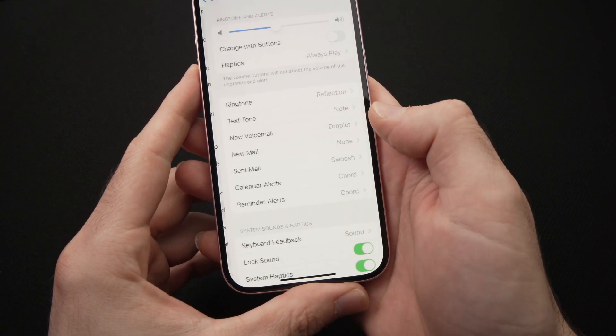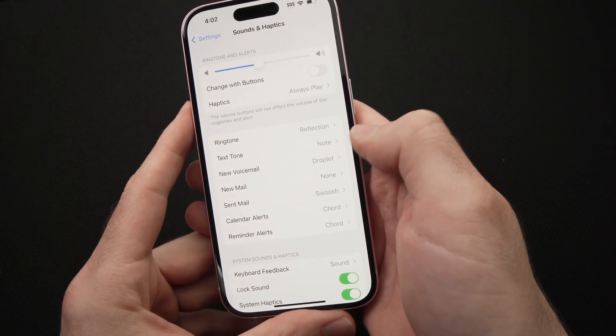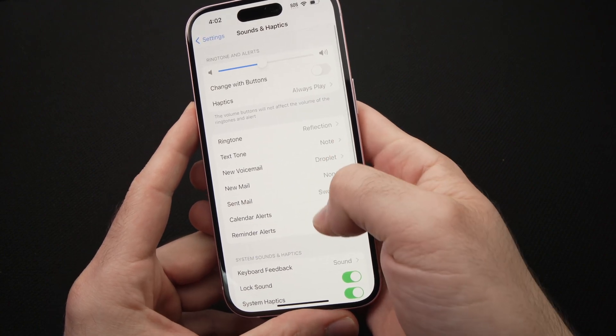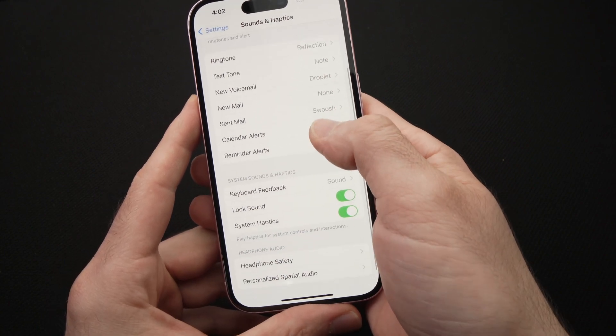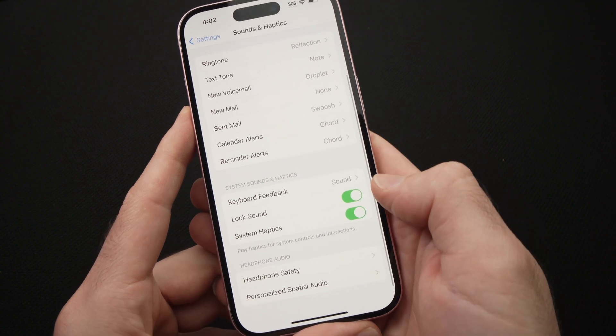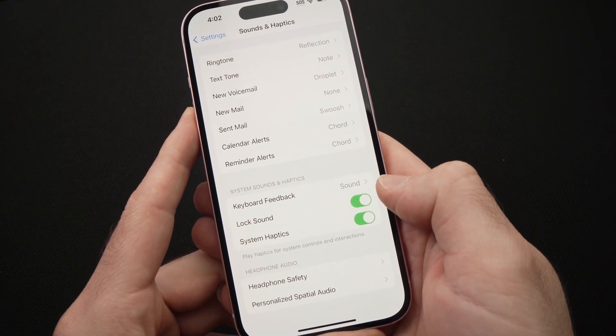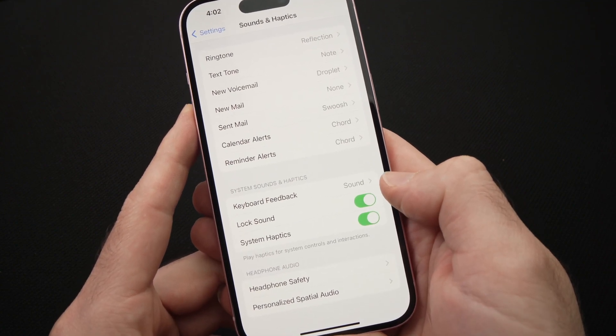Then in this menu, go down until you see keyboard feedback.